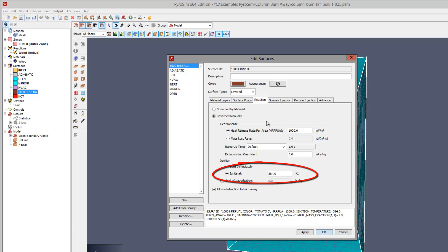We also specify an ignition temperature, so the surface will only begin to burn at the specified heat release rate after the surface reaches this temperature. Finally, we select the option to burn away the obstruction.